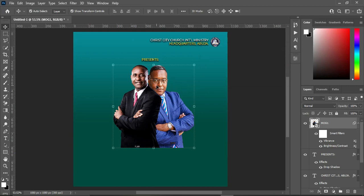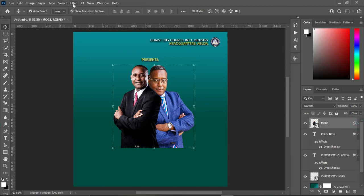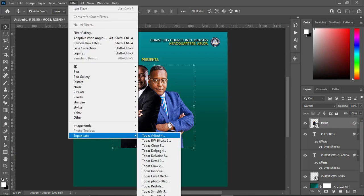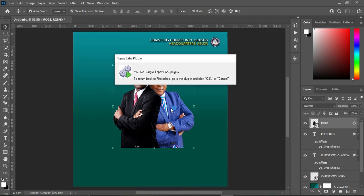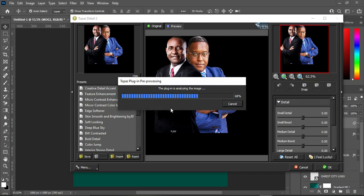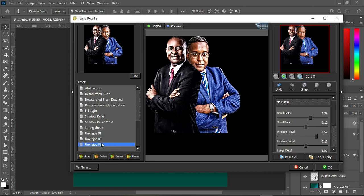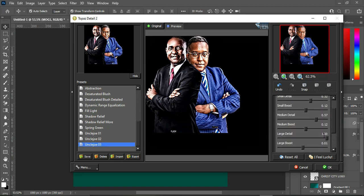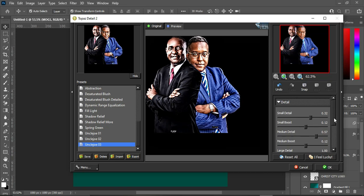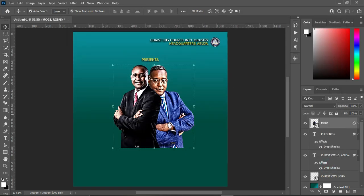Go back to the menu, select Filter, and select Neural Filters. I'm going to apply the Details preset. Select the Details preset and allow it to load. I'll select the preset I've already prepared. The settings are: 0.32, 0.12, 0.57, 0.12, 1.00, and 0.01. You can copy these settings down. Then click OK to apply it — this is the outcome.